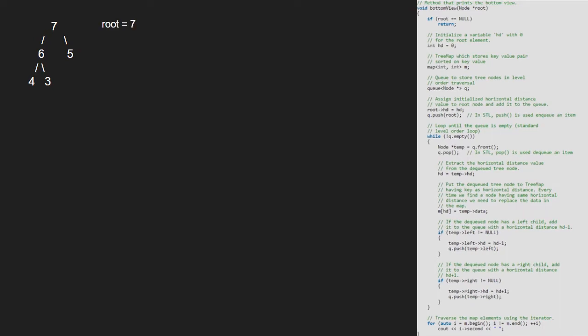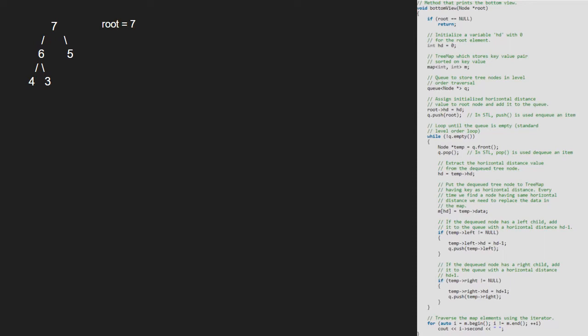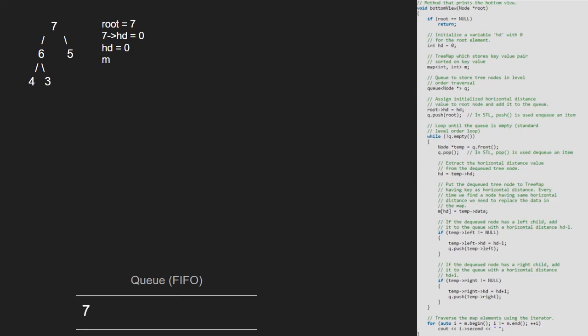Next, we take a hd variable, a map and a queue. We set root's hd to 0 and push the root node into the queue. Since queue is not empty, we enter the while loop and now temp will point to 7 and 7 will be popped.